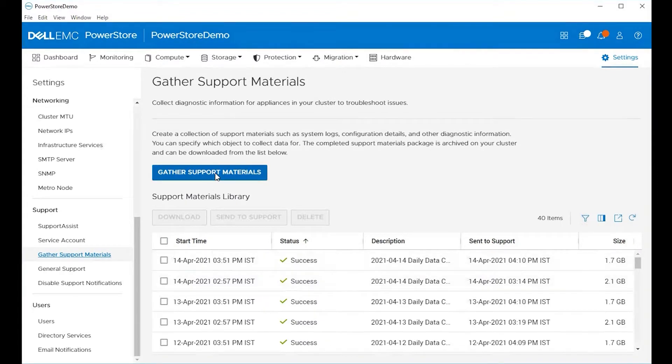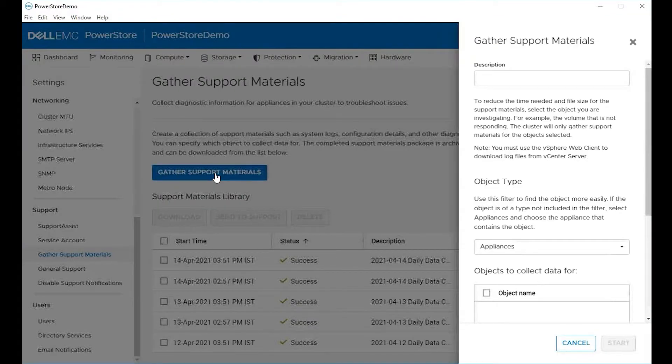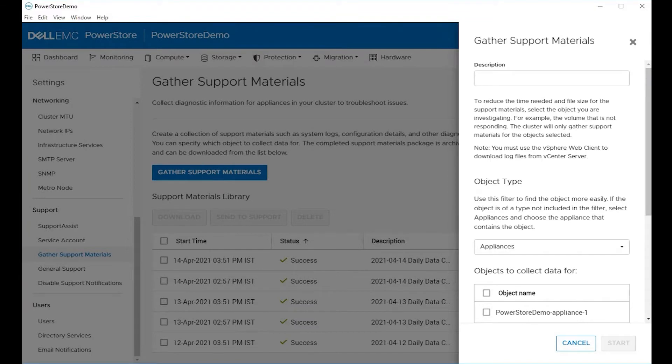Here you can see a listing of all previous log files gathered. To run a log file gather now, choose the gather support materials option.